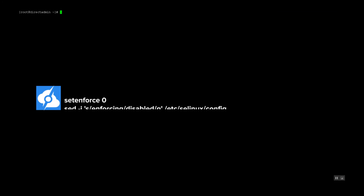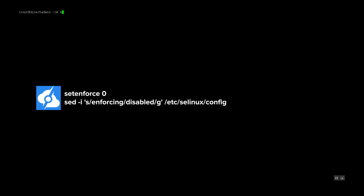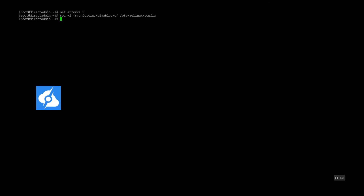To install DirectAdmin, we first need to disable the firewall, so we're going to run a couple of commands: setenforce 0, as well as writing it to the SELinux configuration file to disable it completely.